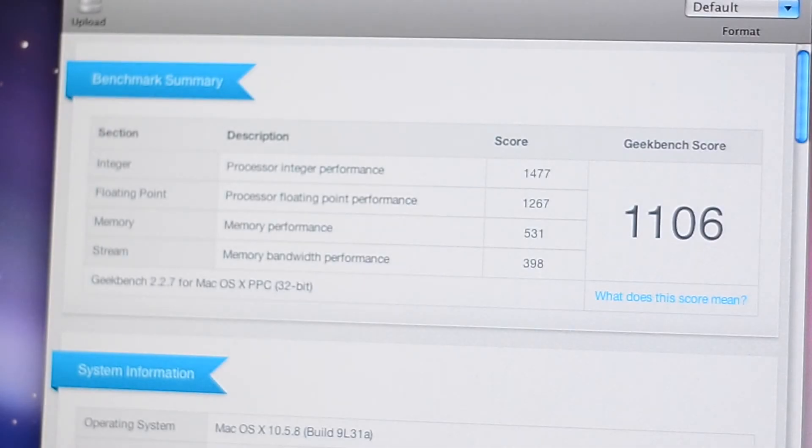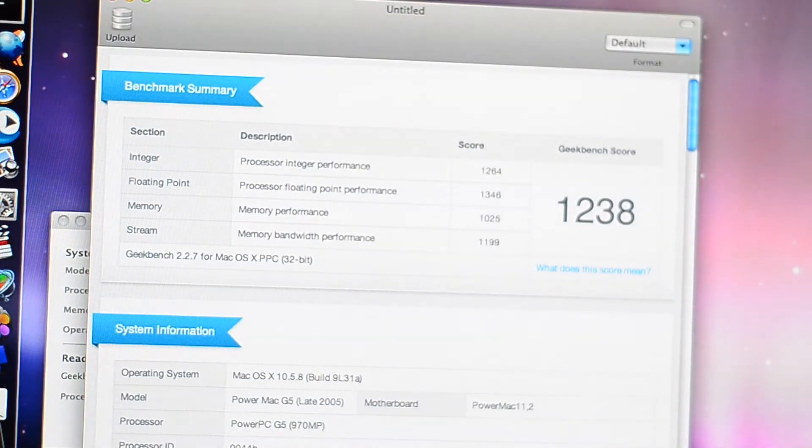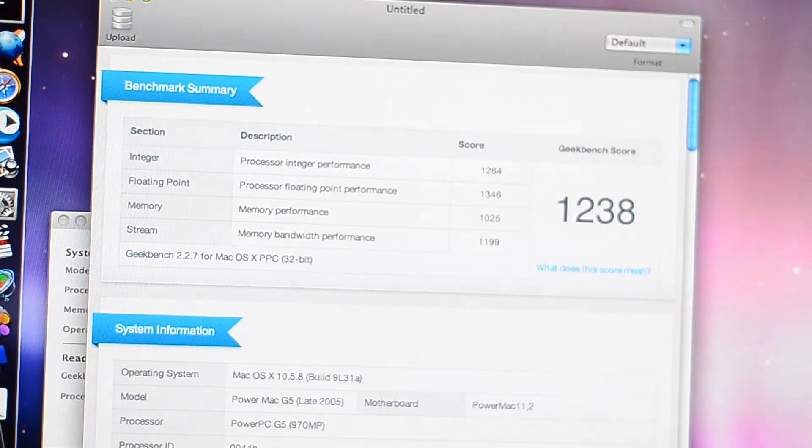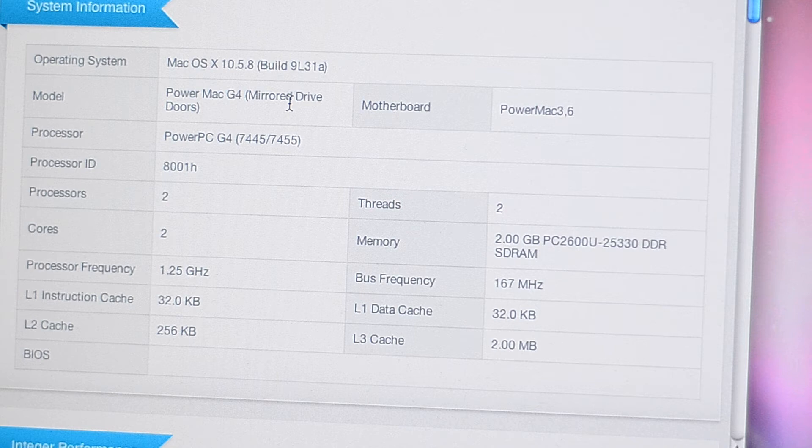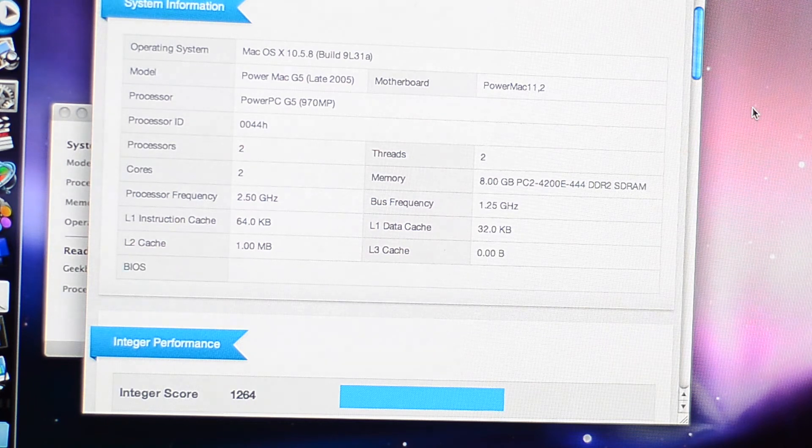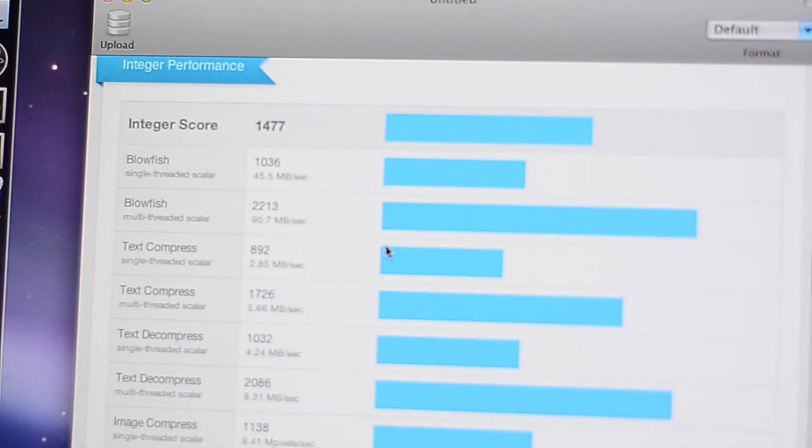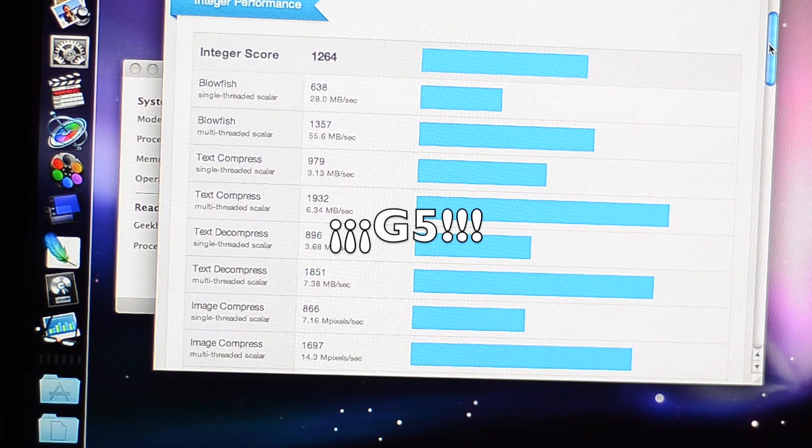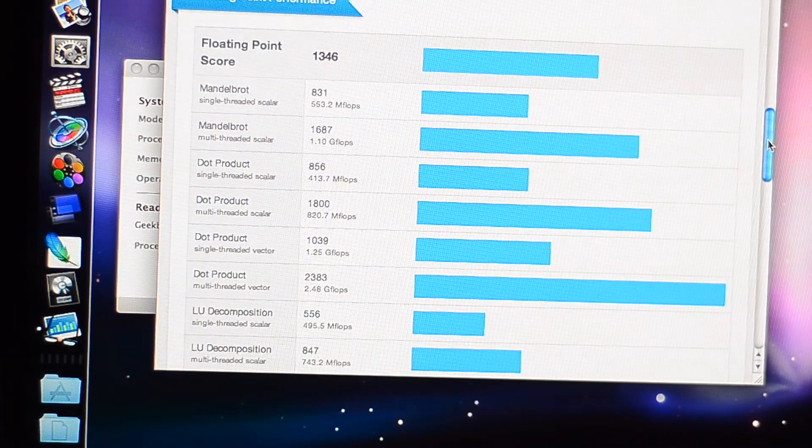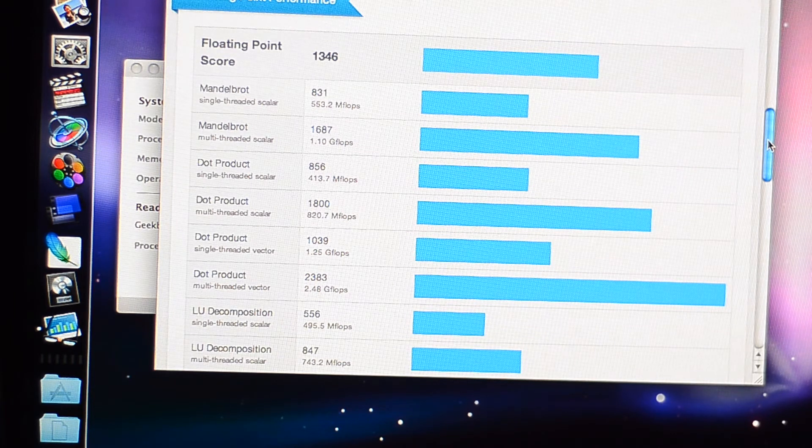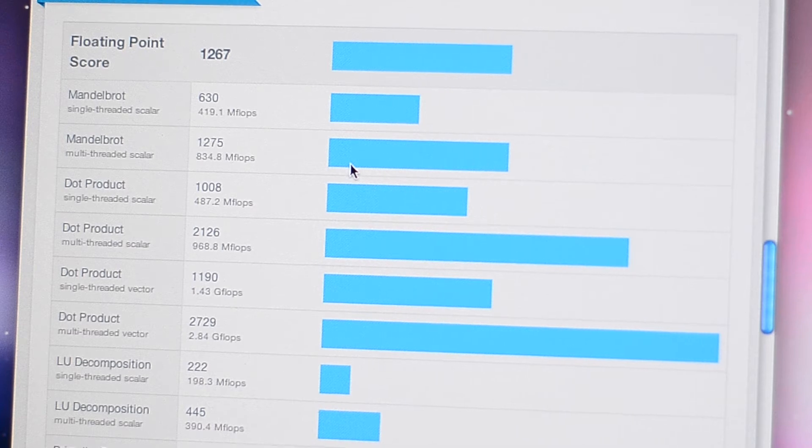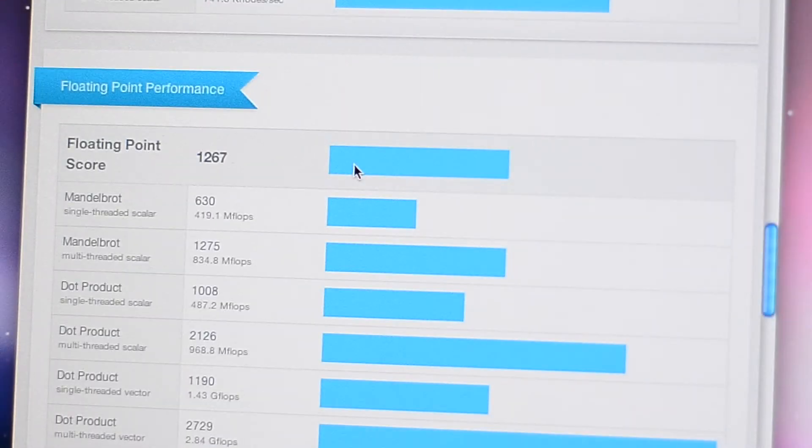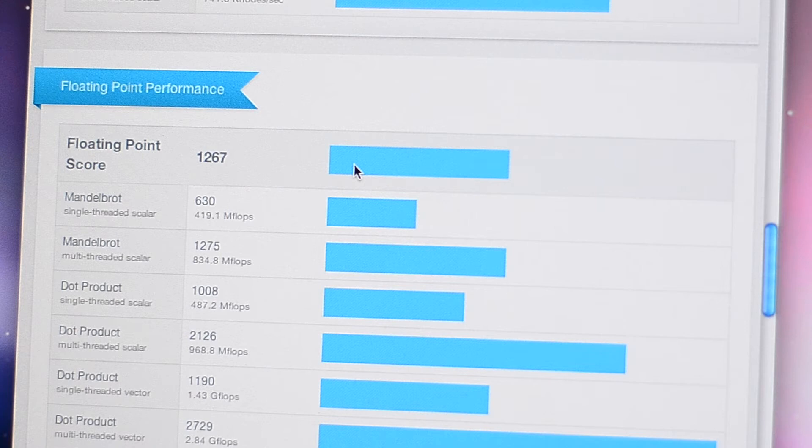And we are done. I'm gonna talk about the numbers in details later, but the difference is not really big. The G4 scored 1106 and the G5 scored 1238. We can see my approach worked. The G4 shows two processors, two cores, two threads, so does the G5. Two processors, two cores, and two threads. The G4 beats the G5 in integer performance with 1477, whereas the G5 scores 1264. The floating-point performance is almost similar. The G5 scores 1346 and the G4 scores 1267. We can infer that in terms of raw processor performance, an overclocked G4 would probably beat a G5.